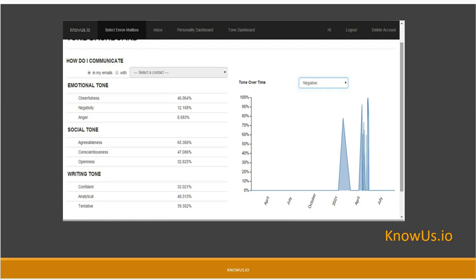We uploaded the Enron email corpus. Enron was a financial fraud led by Ken Lay and Jeff Skilling. As part of their settlement and trials, the email corpus was released, and it's been a fascinating study database. This is Jeff Skilling's email right around the time he resigned, and you can see a spike in anger and negativity immediately before it.